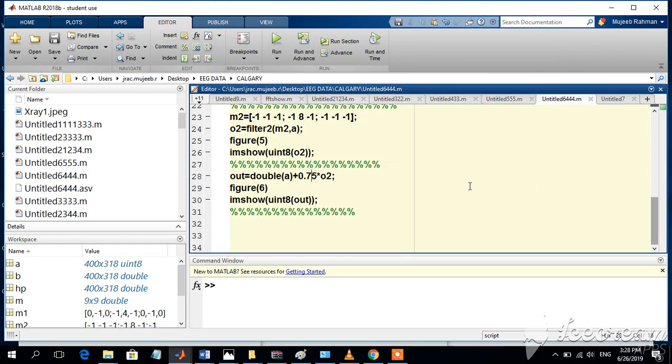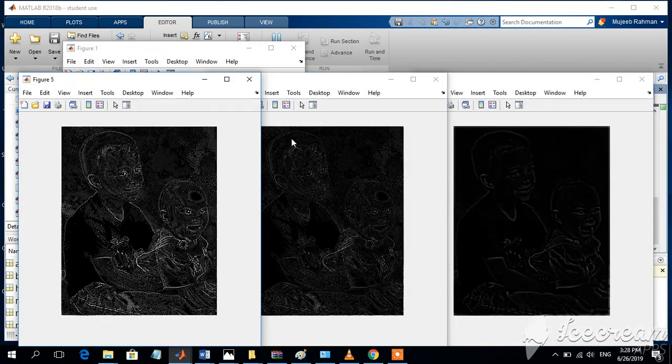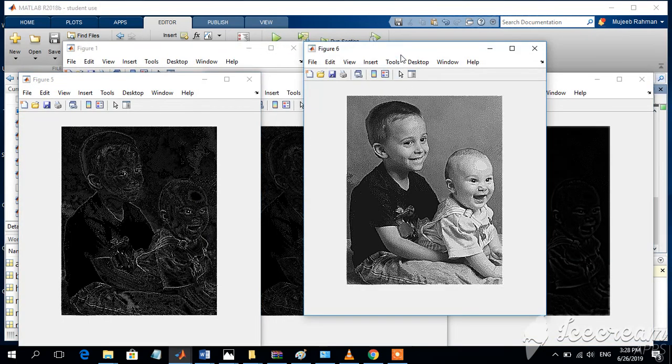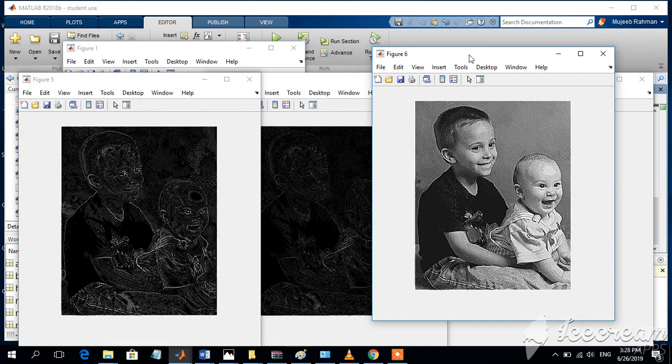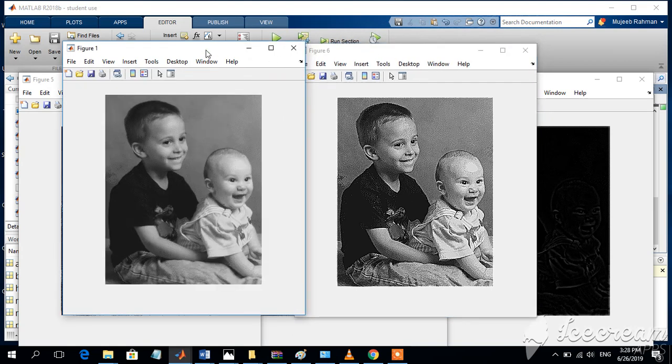Here's another process where we add edge information to the original image to enhance the edges further. We add 0.75 of the edge information to the original image. The output image has stronger, thicker edges compared to the original image.